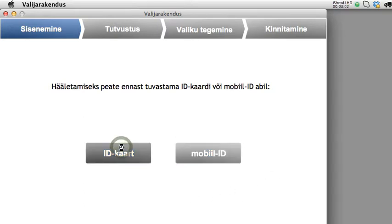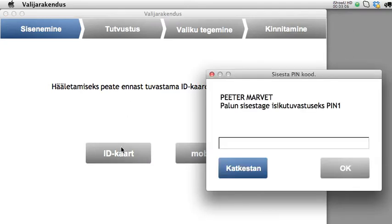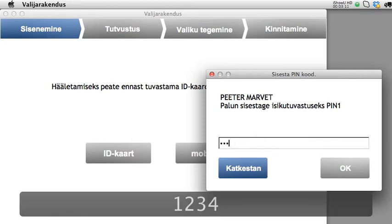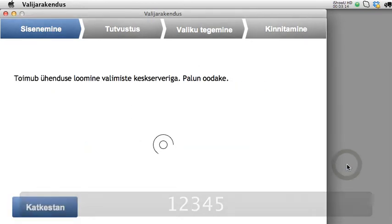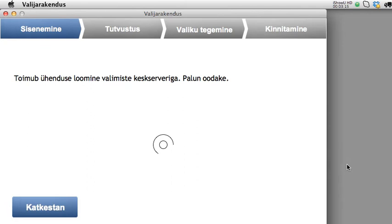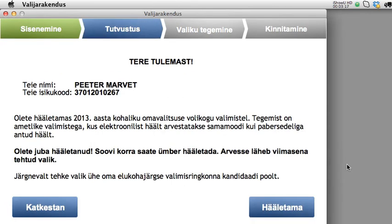I choose the ID card option and I need to enter my PIN 1 for identification. There is then a connection to the central server, which checks that I have the right to vote in these elections.